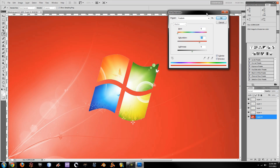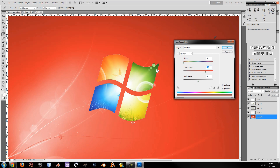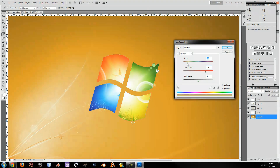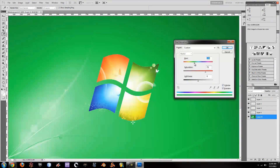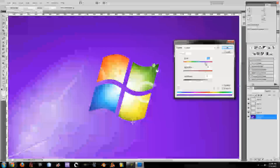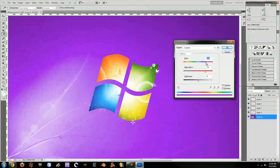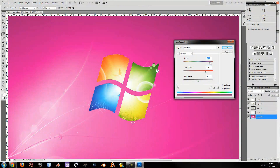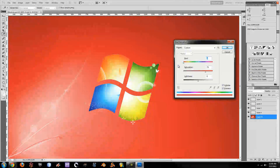From here you can see this is a pretty nice red-looking Windows 7 background. If you change the hue, you can get an orange, a yellow, a green, an aquamarine, a teal, the default blue, a darker purple, a darker fuchsia almost — and then all the way back up to red.